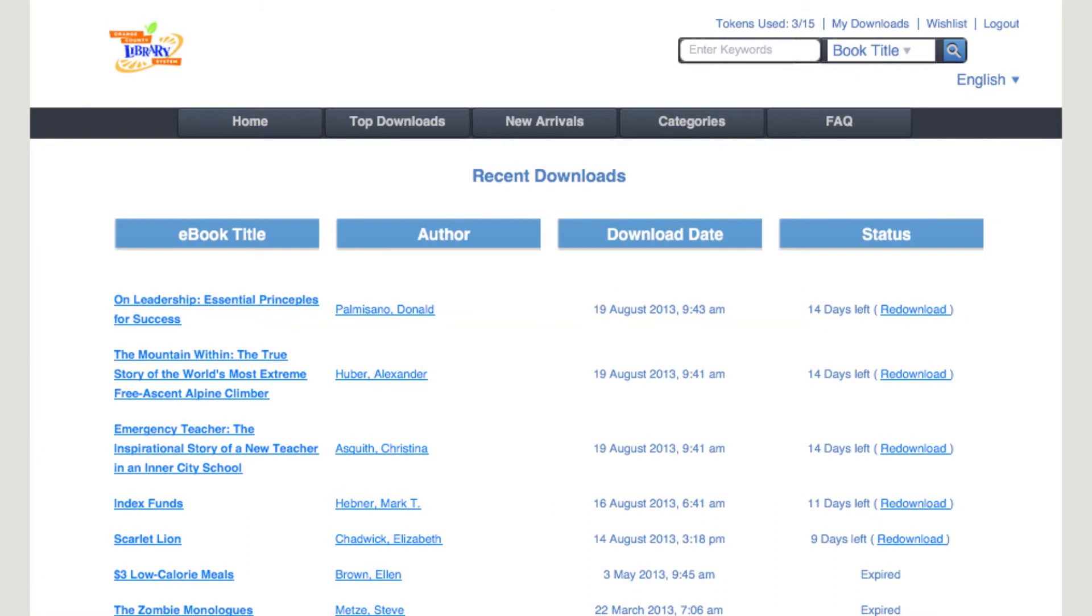If you do not manually return the ebook, it will be returned to the library automatically at the end of the checkout period.